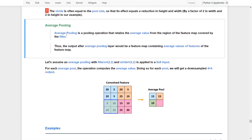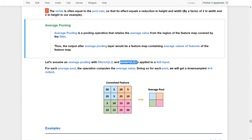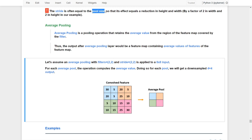For average pooling, it is a pooling operation that retains the average value from the regions of the feature maps covered by the filters. Therefore, the output after the average pooling layer would be a feature map containing the average values of the features. With a 2x2 filter and 2x2 strides applied to an 8x8 matrix, the operation computes the average values for each pool, giving a downsampled 4x4 output. Again, because the stride equals the pool size, we downsample by a factor of 2 in both width and height.